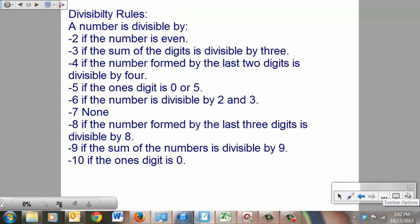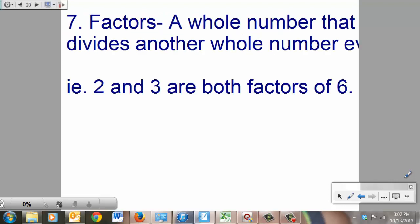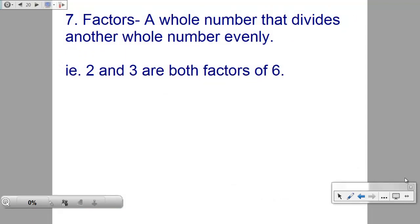Look at them all together and memorize them — make your life easy. Factors: a whole number that divides another whole number evenly is a factor. For example, 2 and 3 are both factors of 6 because they divide into it evenly.